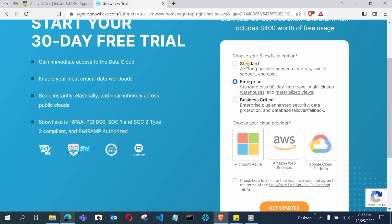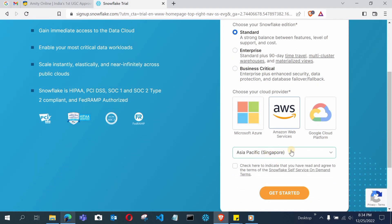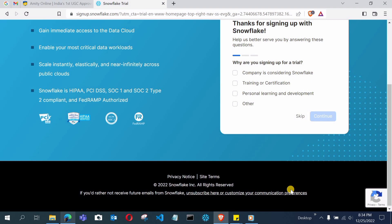The most important step here is choosing your Snowflake account edition. We don't want the Enterprise edition — that requires payment — so choose the Standard edition. Then select your cloud provider; here I am choosing AWS. Leave the location as the default and click the checkbox, then click 'Get Started'.